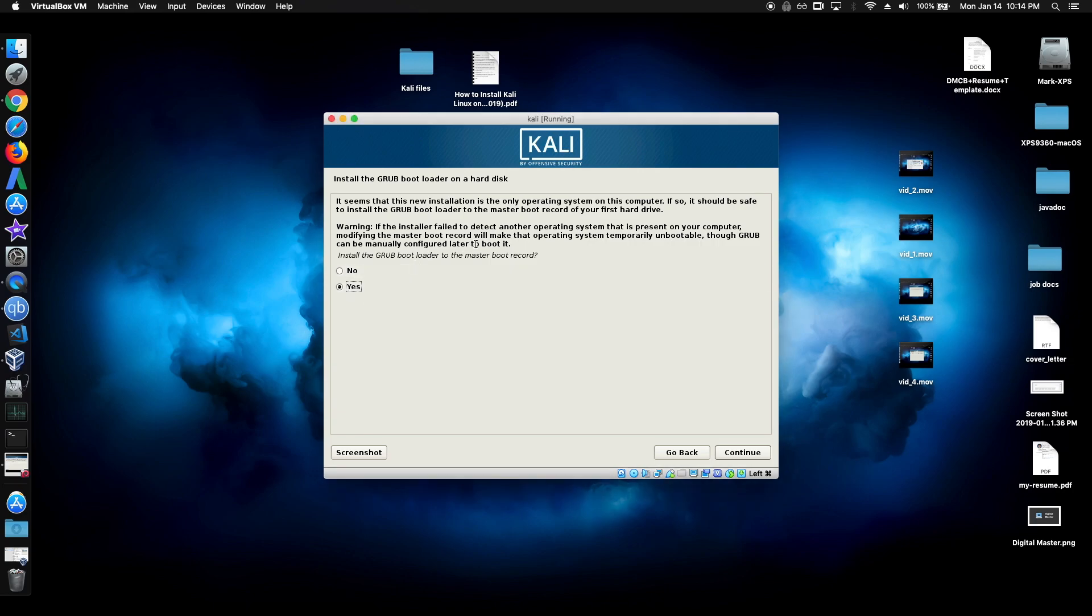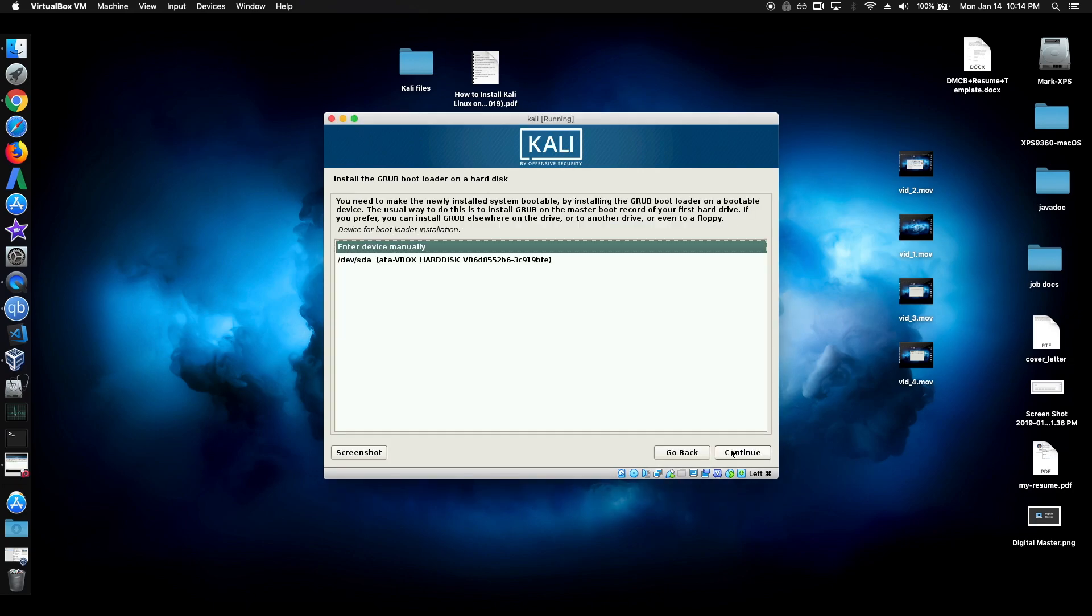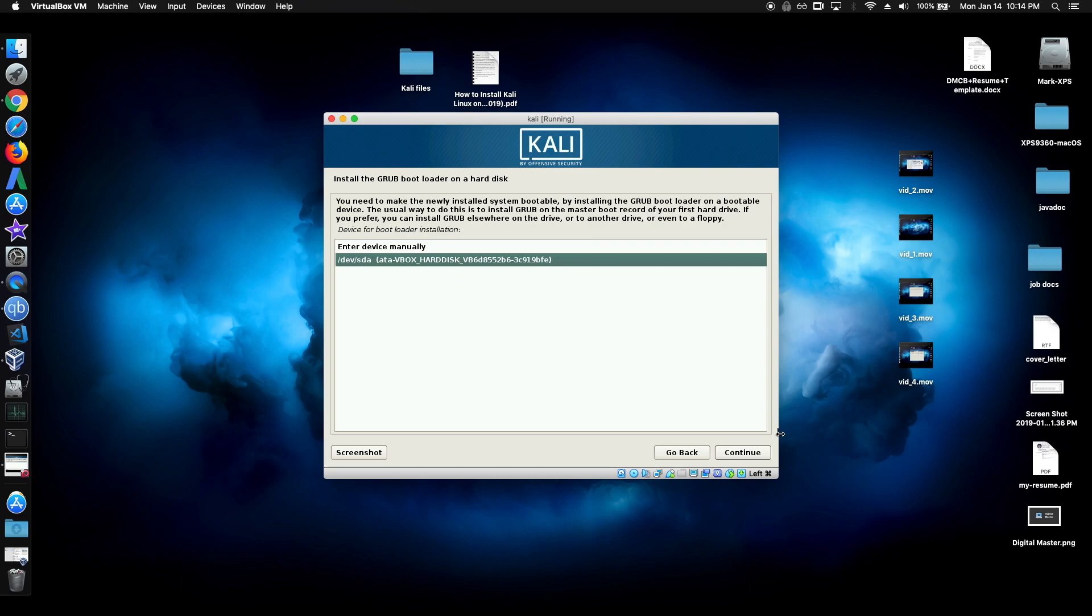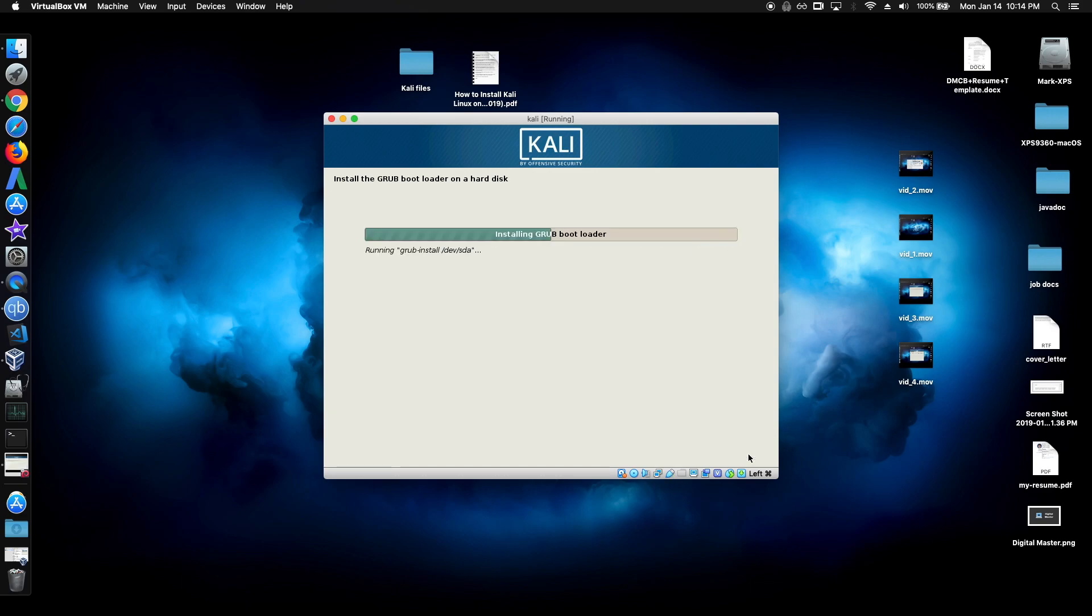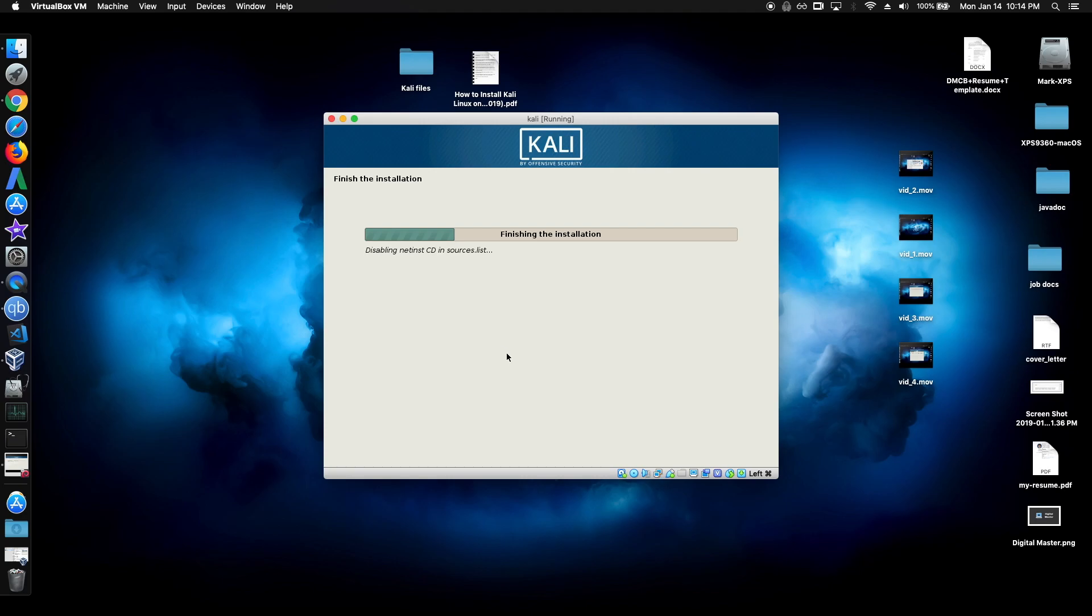So once you get here, just click yes to install the master boot record. Click your hard drive. And now it should be installing grub.